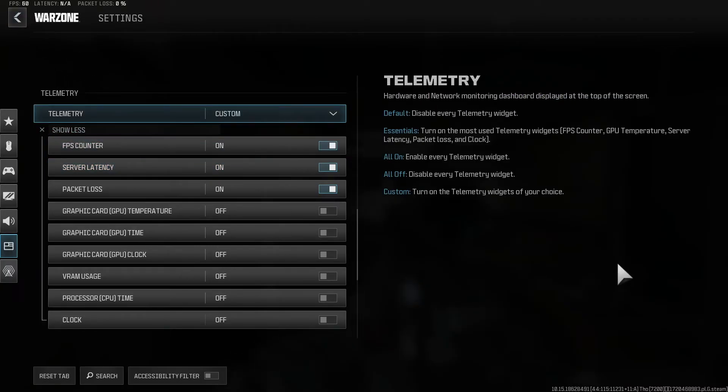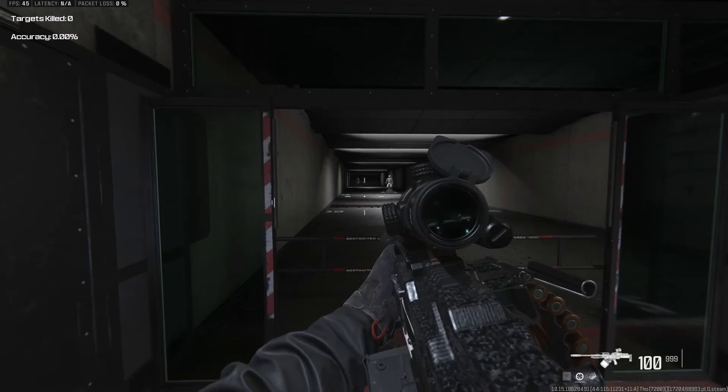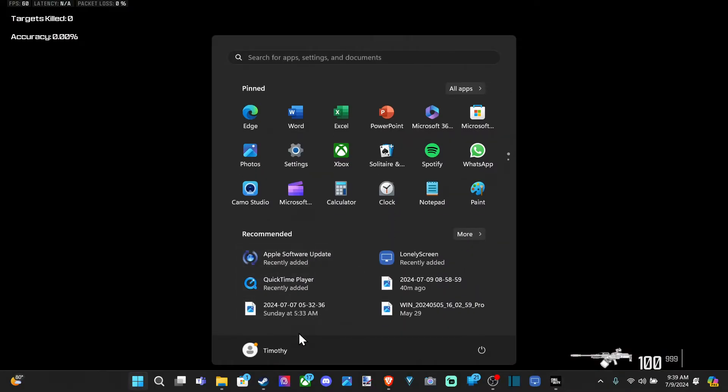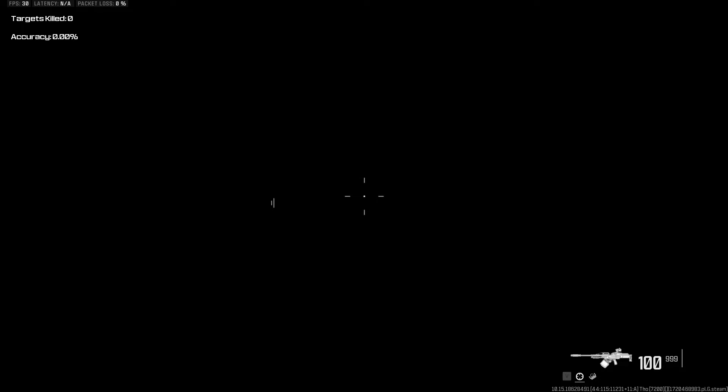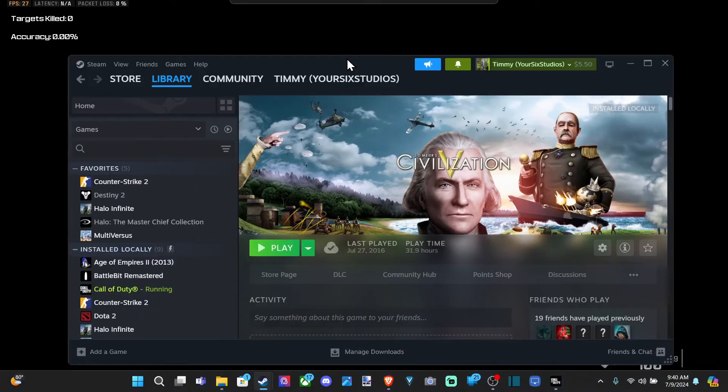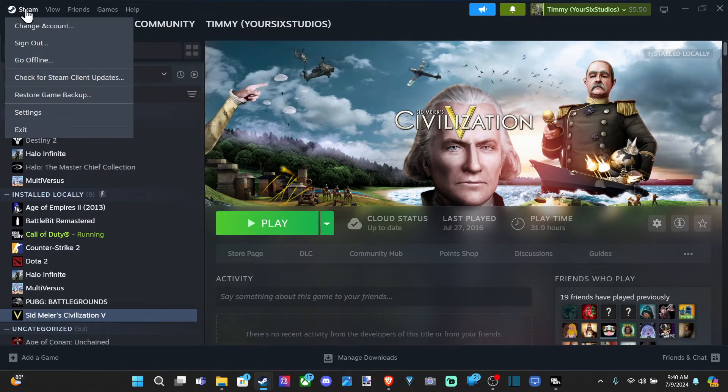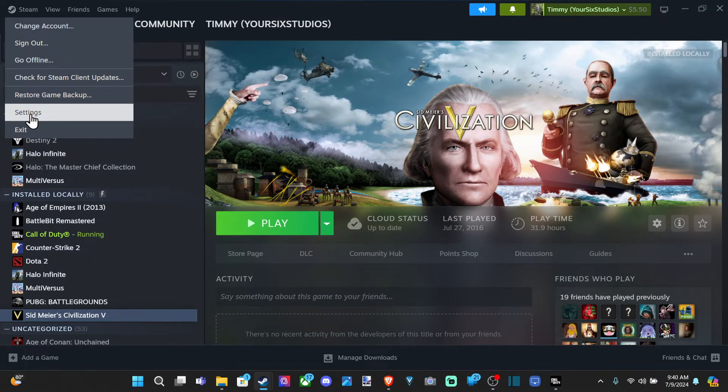Also, you can do this in Steam as well. So if I get Steam to open, let's go to Steam and select this. And then go over to here. We have an option in Steam to turn this on as well. So let's go to settings.